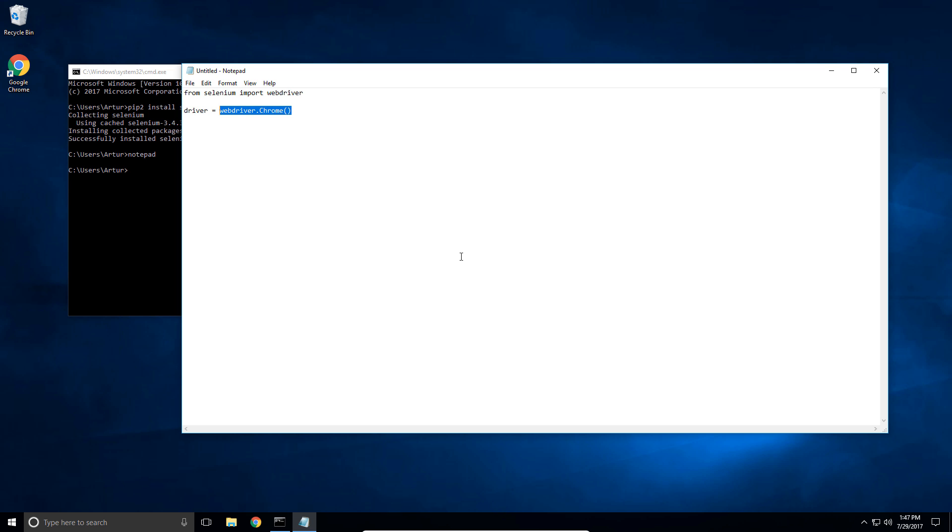So the link again is gonna be somewhere on the screen or down below in the description. So check that out. Once you have it installed come back to this video. So now that we have the driver we're actually going to go somewhere.